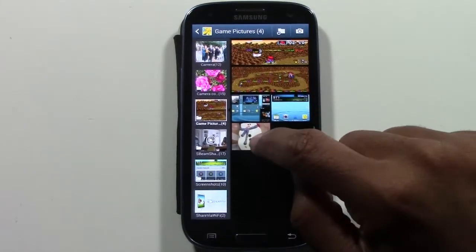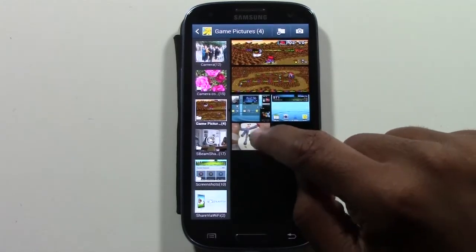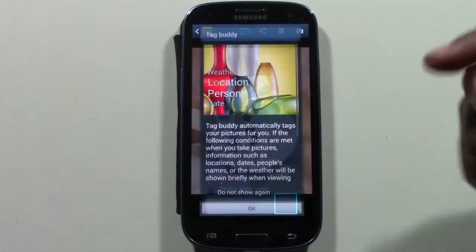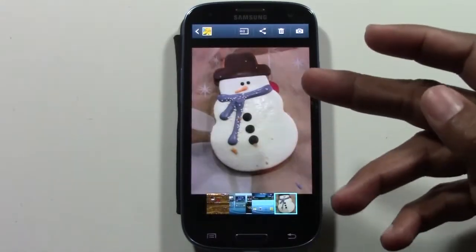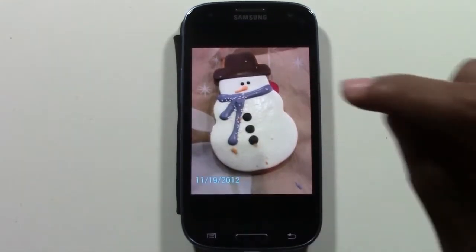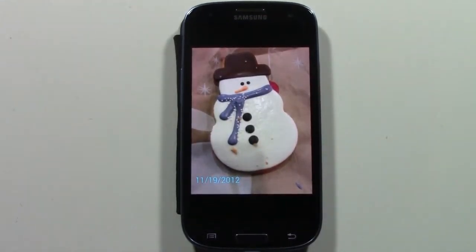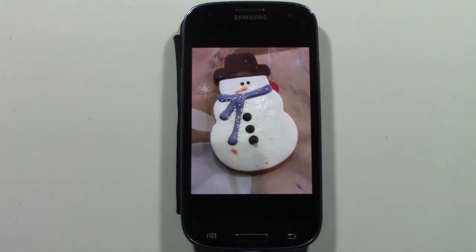Let's say I have this picture right here of a snowman — a snowman cookie. I'm going to tap on it. Here's our picture. I want to send this picture either as an email or as a text message to someone.